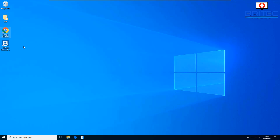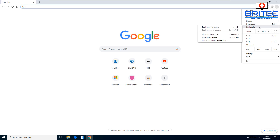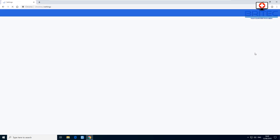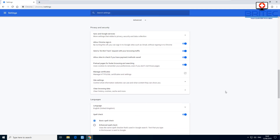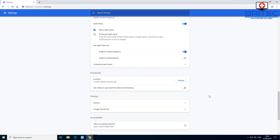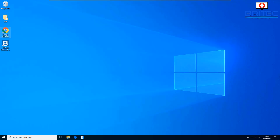One more setting: go to the three dots, then Settings, then Advanced, then System. You'll see the option 'Continue running background apps when Google Chrome is closed.' Some extensions need this, but if you're gaming or want to save resources, it can be a resource hog — so you may want to turn that feature off.